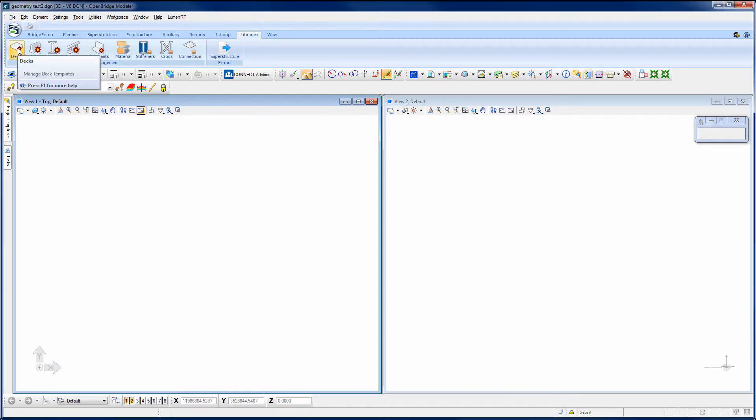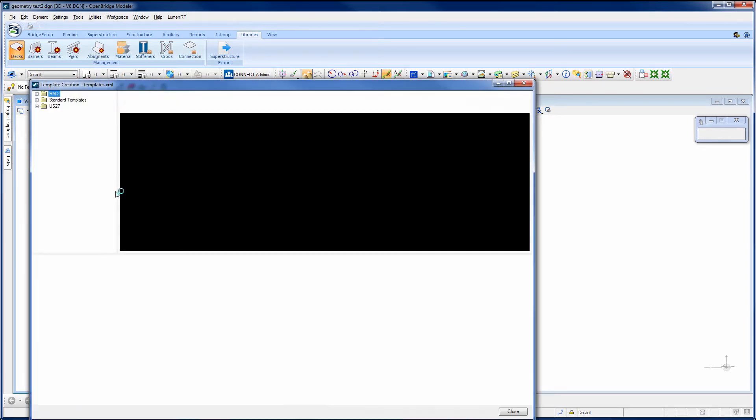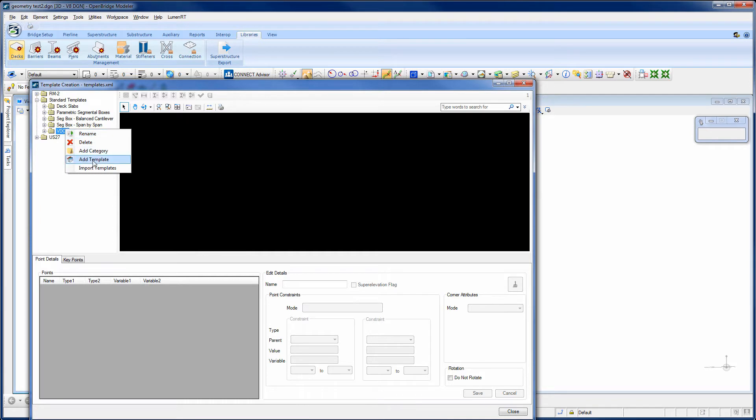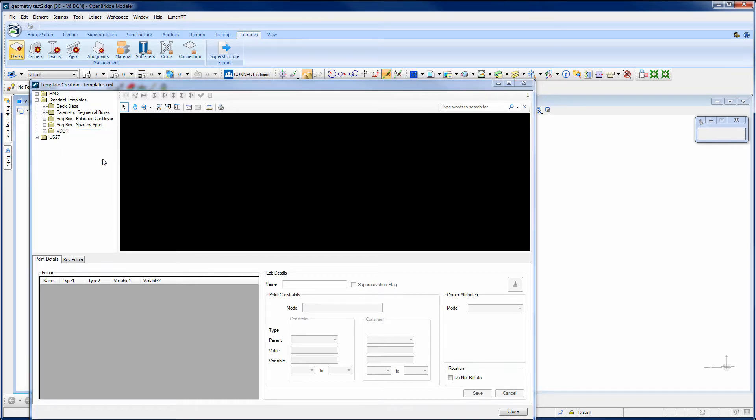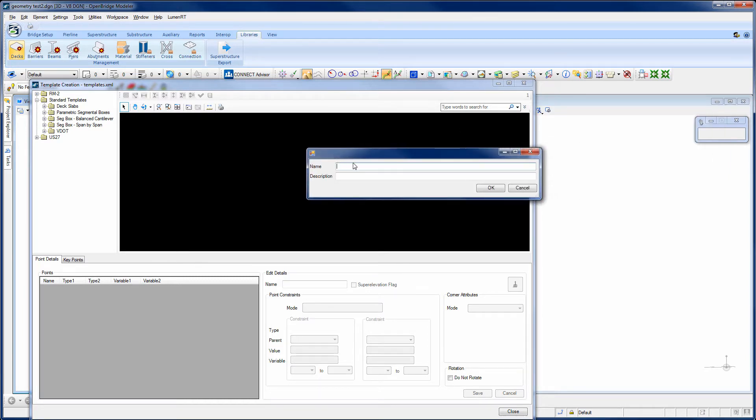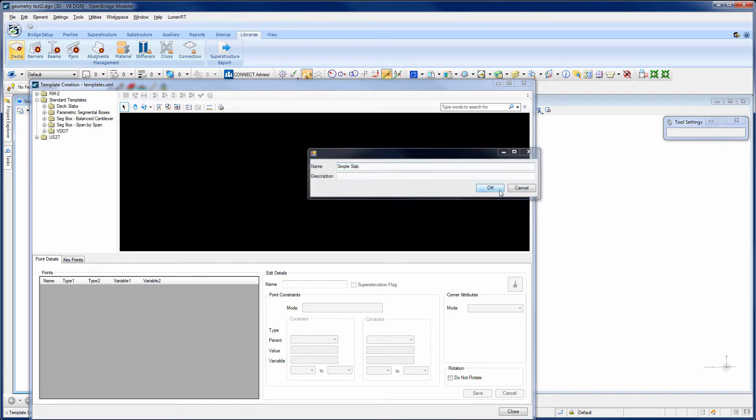So here under the Libraries tab, I'm going to go ahead and open up the Decks Library tool. And from this, I'm going to select a folder, and then I'll right-click on that folder. You'll notice there's several choices here. And I'm going to tell it that I want to add a template to the folder. And then it's going to prompt me for the name of this deck template that I'm going to create. And I'm just going to call this a Simple Slab. And then we'll select OK.